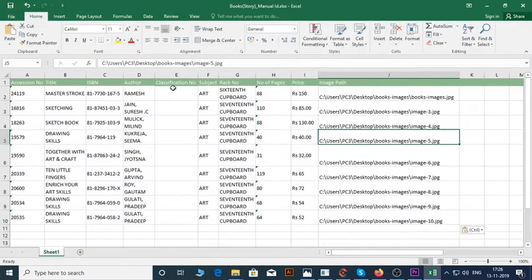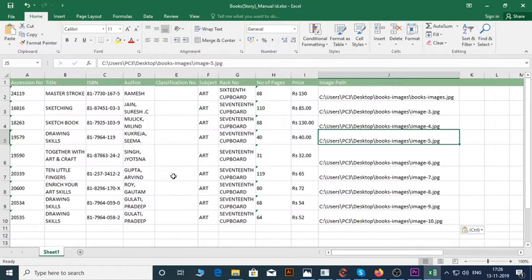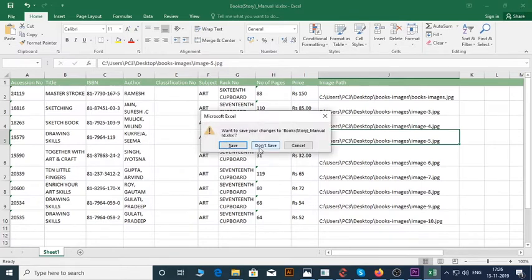If you don't have any required information, you can leave it blank. Like, I do not have any classification number, so I chose to leave it blank. Then save the file and close Excel.